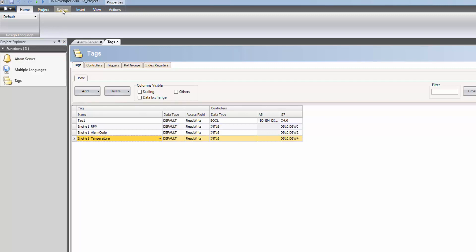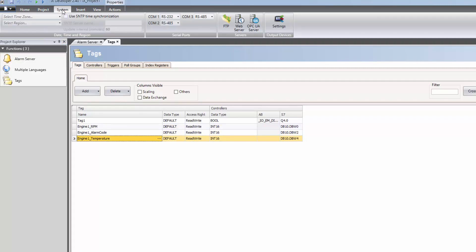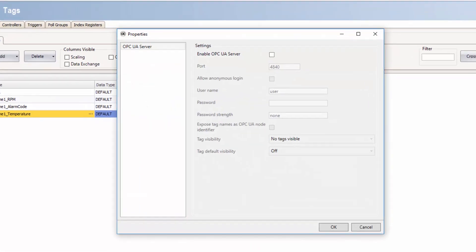Click on the System tab and then on the OPC UA server icon. Check the Enable OPC UA server checkbox.